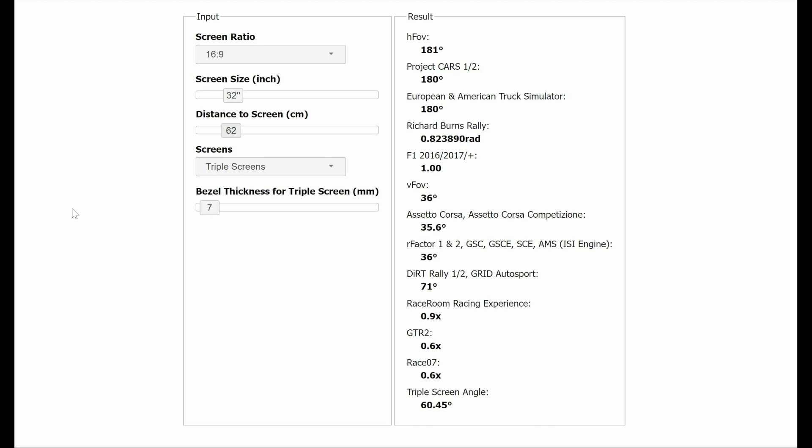In my case, I felt that a 60 degree angle would work well with my room, and a distance of 62cm away from the monitor felt comfortable. But you can play around with these figures as you desire, but once selected, you must stick to them.